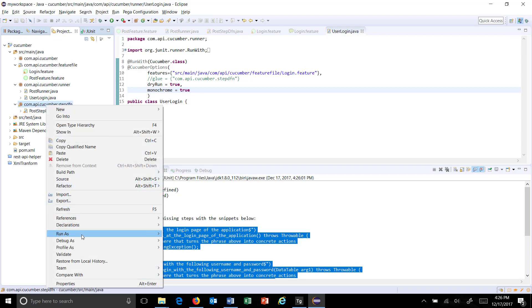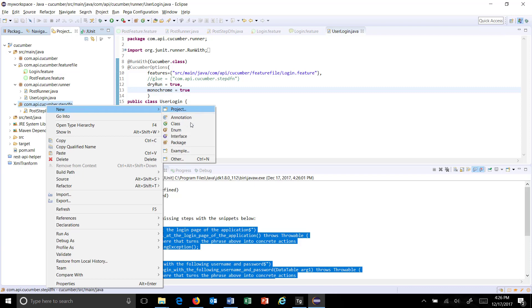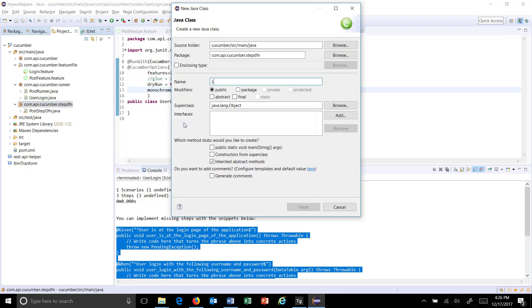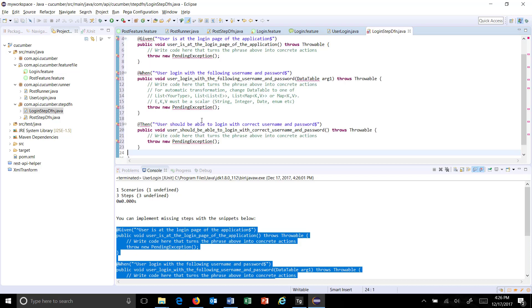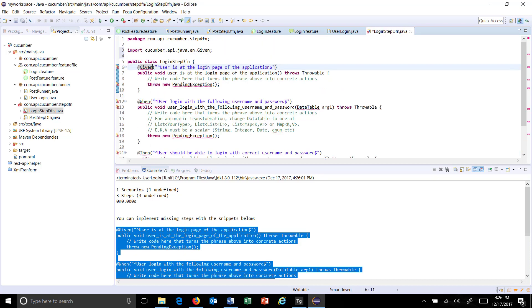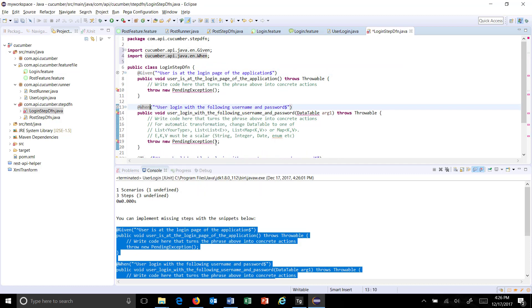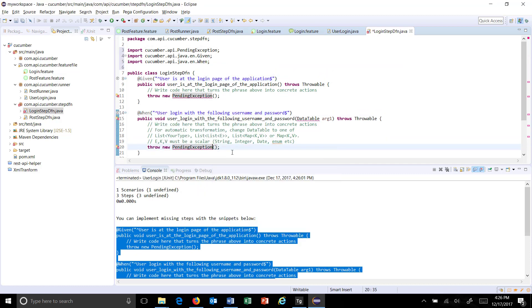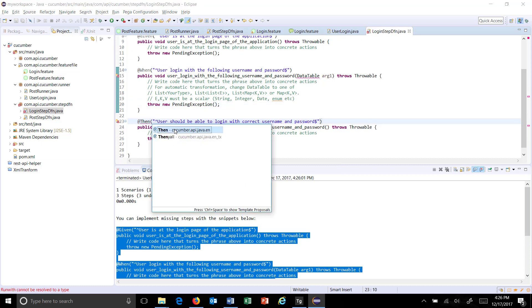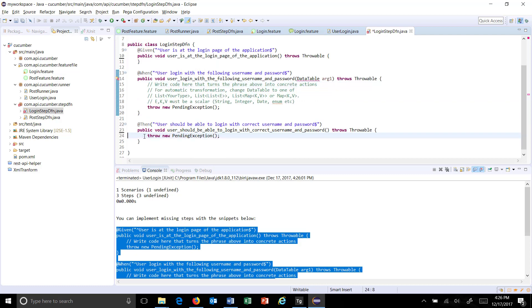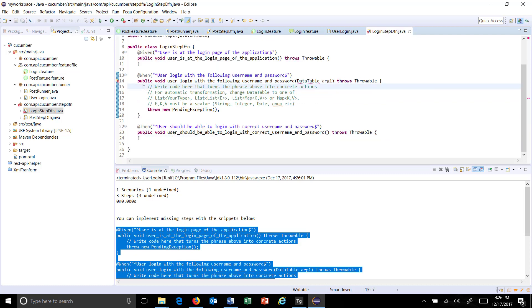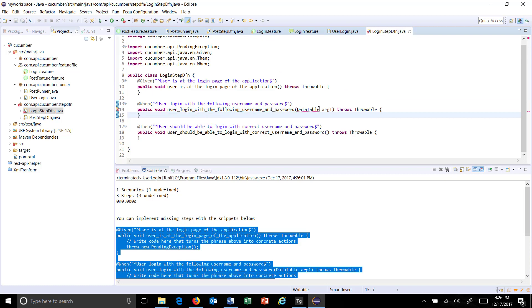I'll create one more Java class called 'LoginStepDefinition'. Inside this I will supply these values and import to resolve the error. I am going to skip the given and then steps. Here in this step, as you can see, the argument is a DataTable.